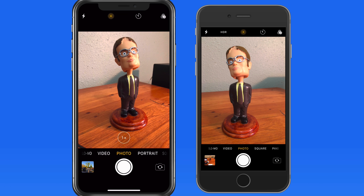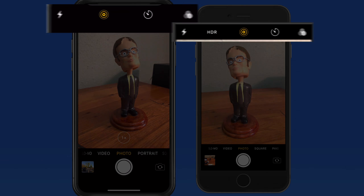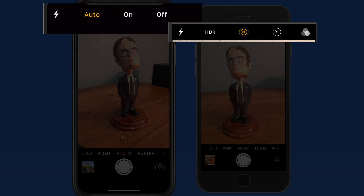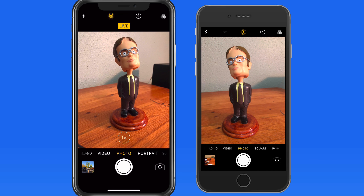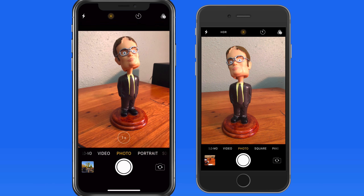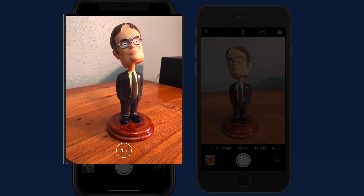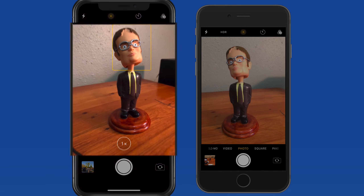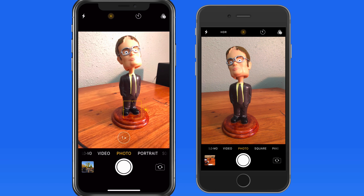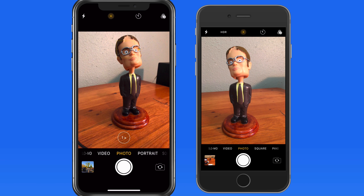In this lesson, we're going to go over the general interface that we see in the camera app. Across the top of the display, we have buttons for the flash, live photos, the self-timer, and filters. On the iPhone 6S, we also have HDR controls. We'll go over each of these in their own lessons. In the center of the display is essentially the viewfinder — what the camera lens is seeing. We can interact with this area to set a focus point, adjust exposure, and zoom.